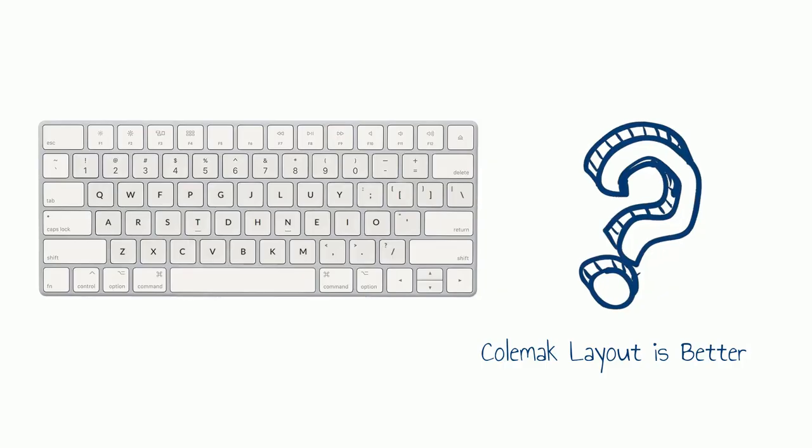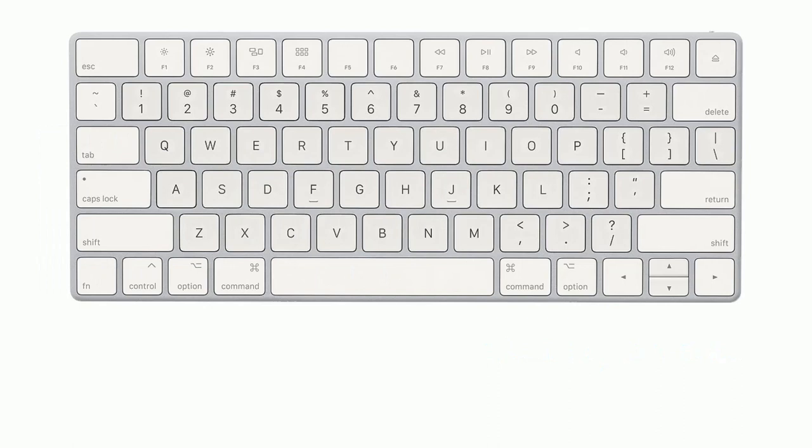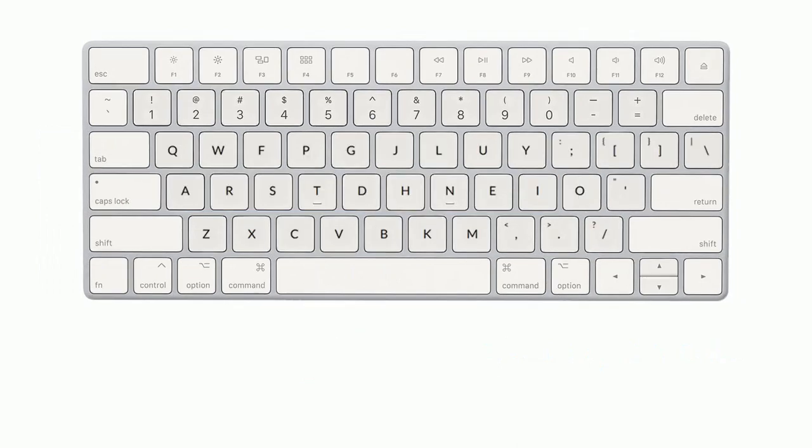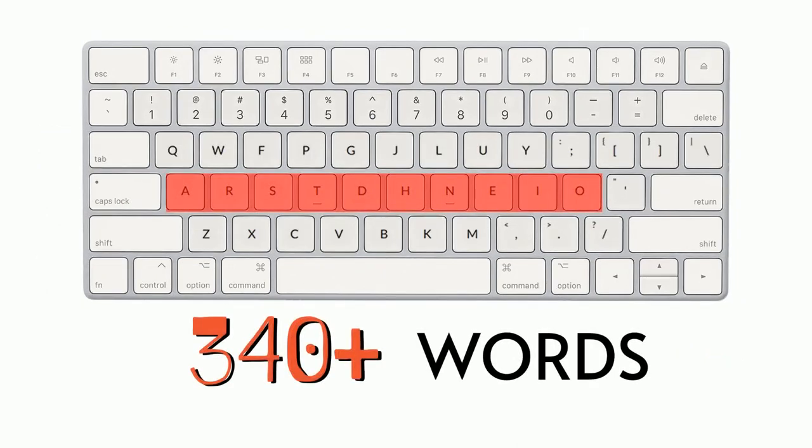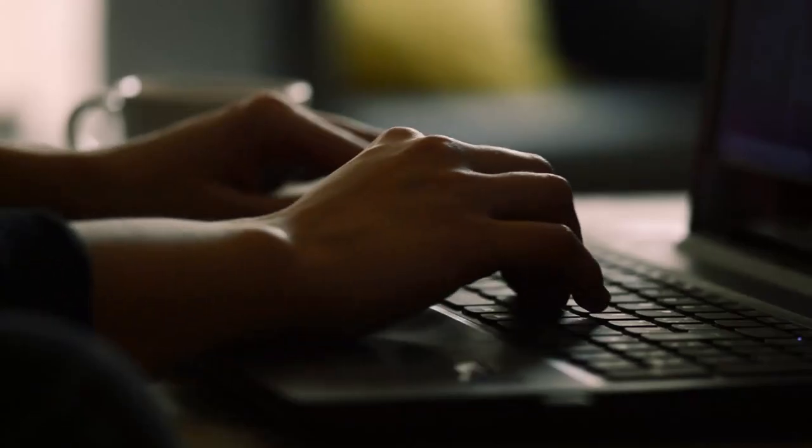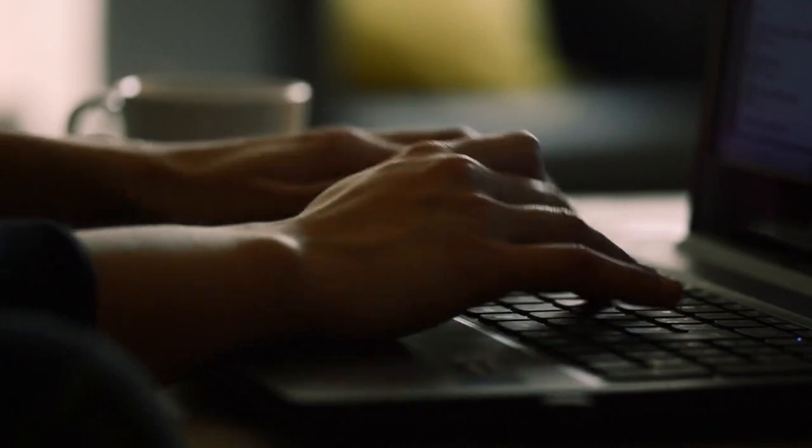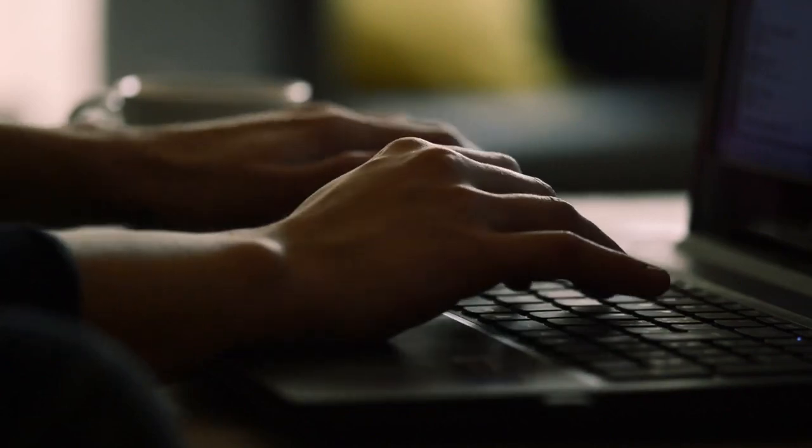Now the question is why Colemak layout is better than QWERTY. Well, you can type 32 commonly used English words using the home row keys of a QWERTY keyboard. On the other side, using only the home row keys of a Colemak keyboard, you can type more than 340 common English words. That means no need to move your fingers up and down to type these 340 words.